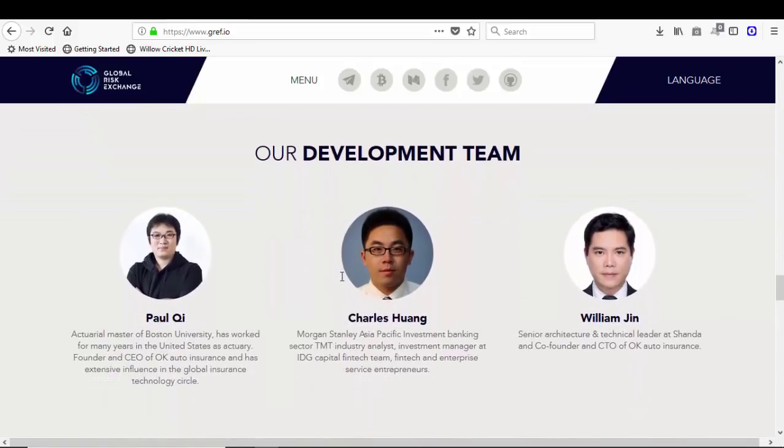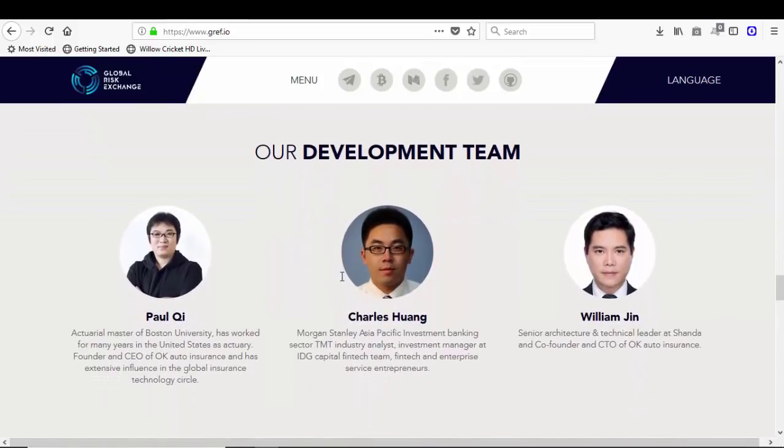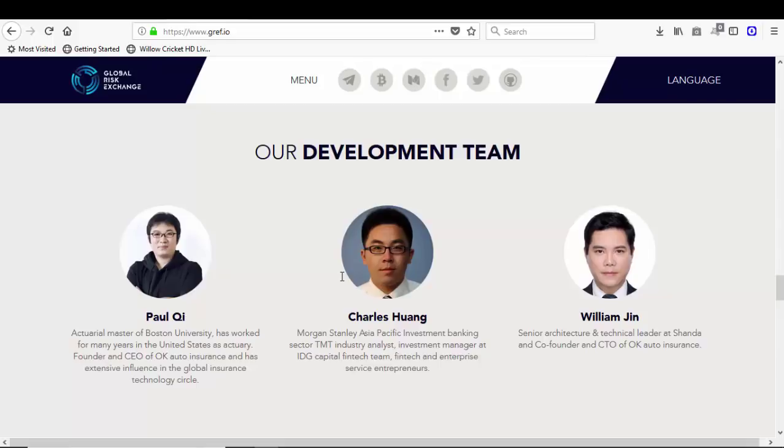Their development team: Paul Q, actuarial master of Boston University. He worked for many years in the United States as actuary, founder and CEO of OK Auto Insurance, and has extensive influence on the global insurance technology circle. Charles Swan, Morgan Stanley Asia-Pacific Investment Banking Sector TMT Industry Analyst, investment manager at IDG Capital FinTech.